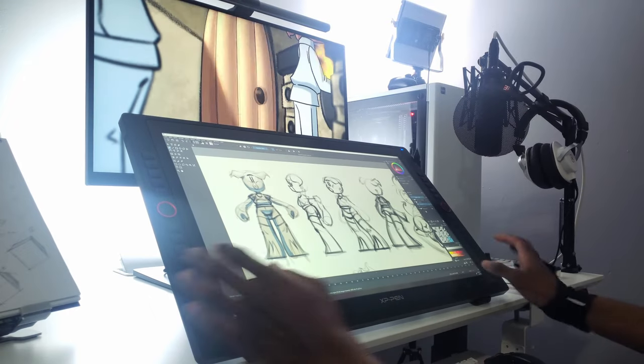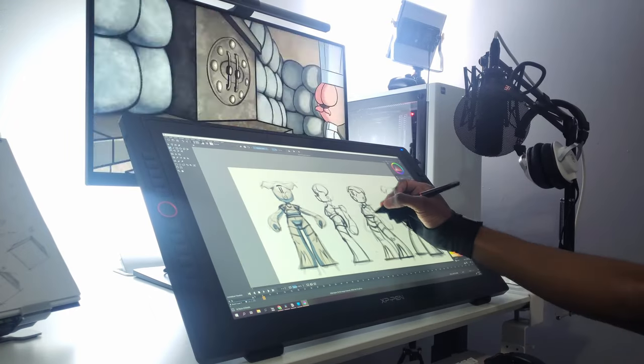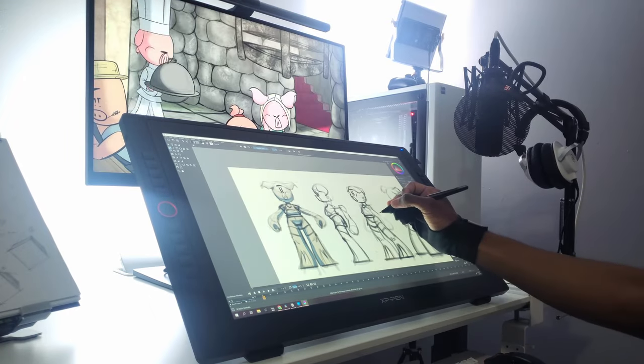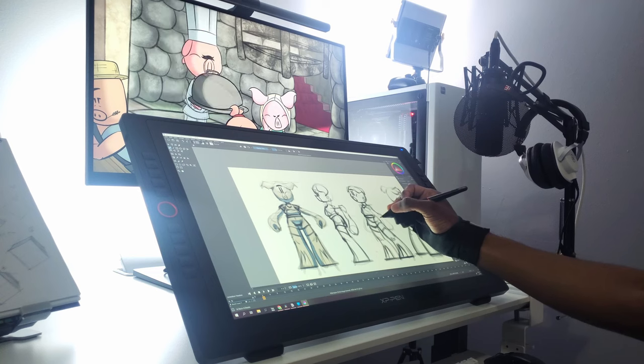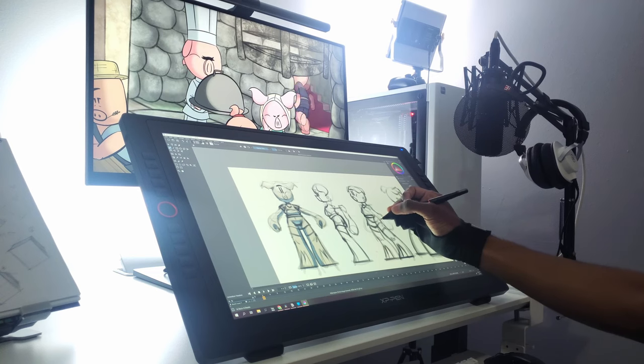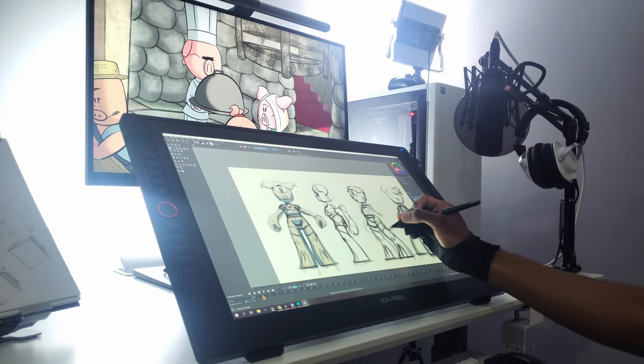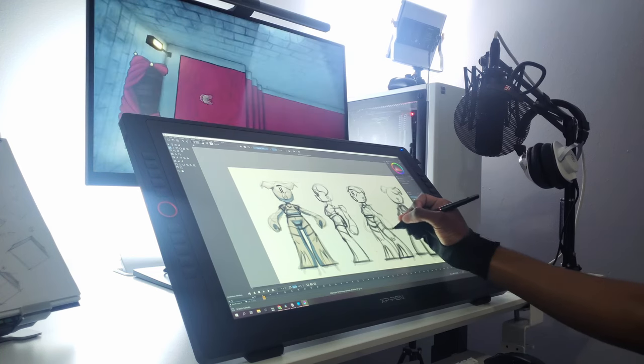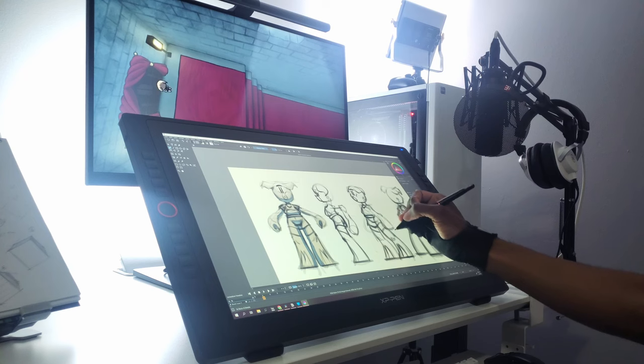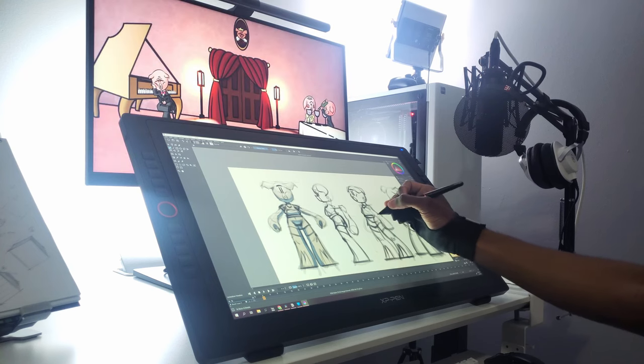Whether you're using a pen display or a pen tablet, a drawing tablet is a must. I'd recommend getting one with an adjustable stand so you can get the most ergonomic position for your drawing habits.